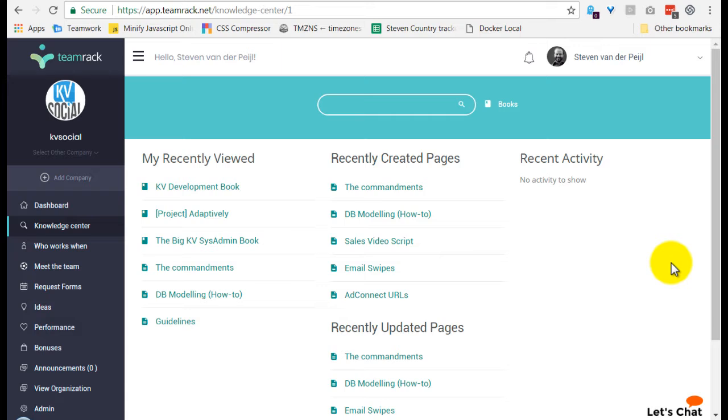The Knowledge Center is a very heavily used module for KV Social and it's very powerful. So I'm here to show you how we use it.